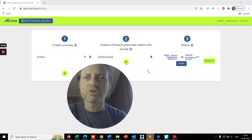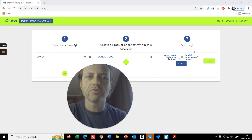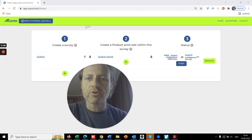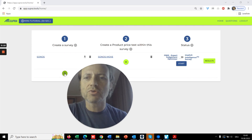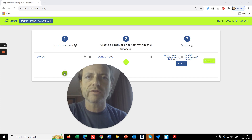Hi there. What you see here is a menu. It goes from left to right. First, you will need to set up a survey by pushing this button. You define your audience here.